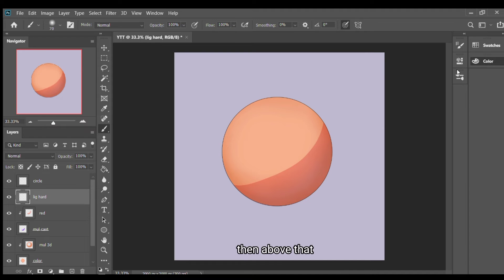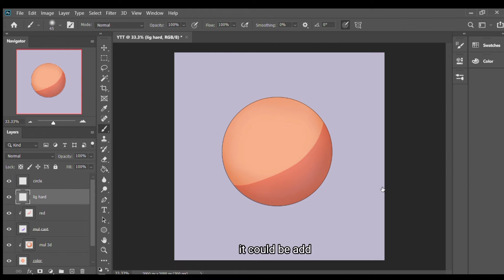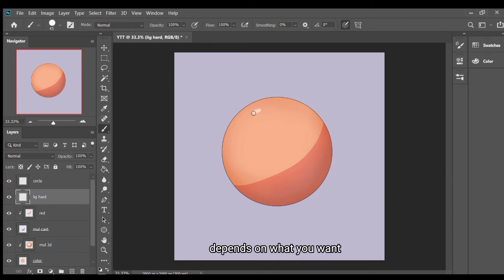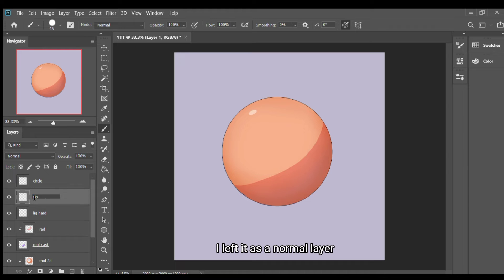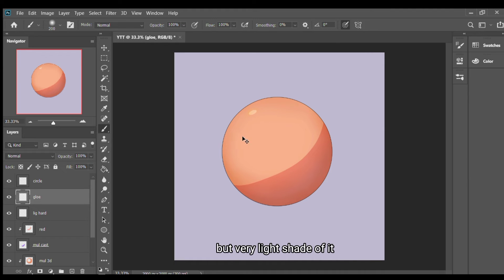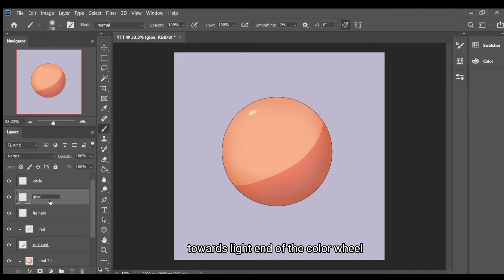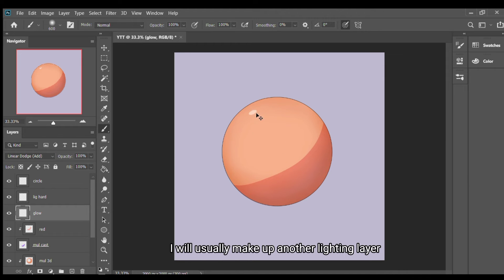Above that, above the highest multiply layer, I create a new layer. It could be add, it could be a normal layer depending on what you want, but for this I left it as a normal layer though I may change it. I use the warm color yellow but a very light tone so it fits towards lightening. With this I make up another lighten layer.